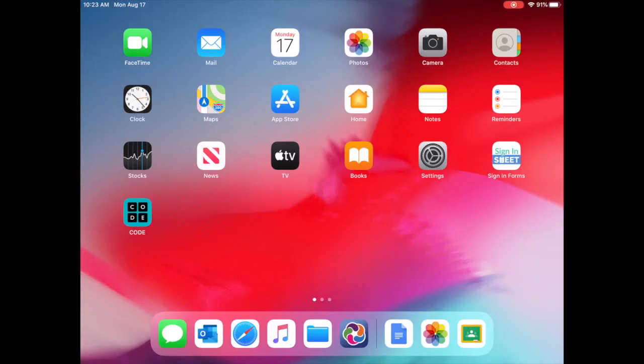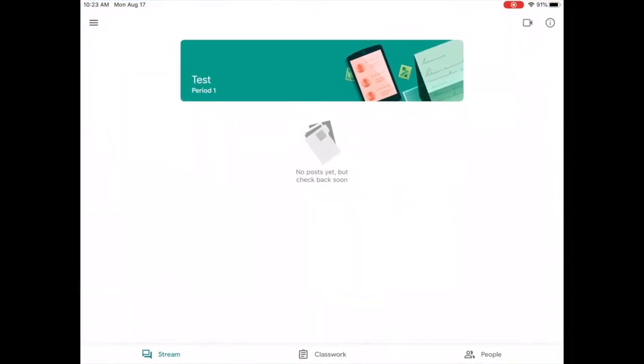When you go into Google Classroom, the first area that you arrive in is the Stream. Notifications have been turned off by the teachers and this area will not be used.